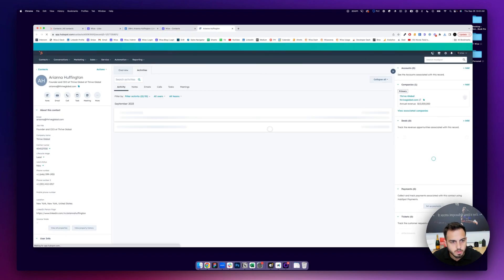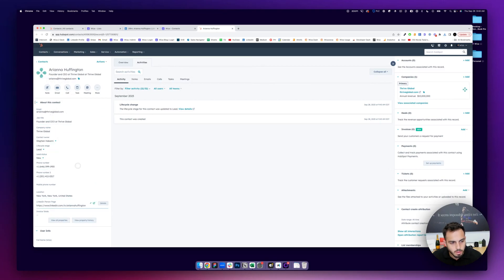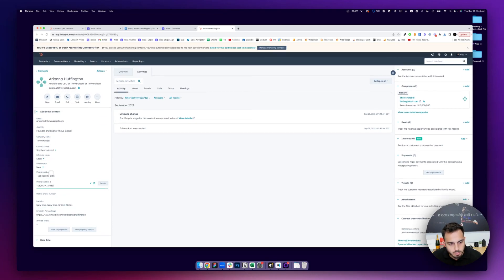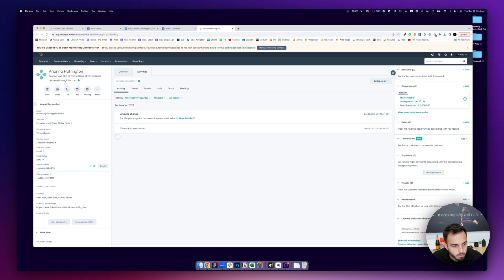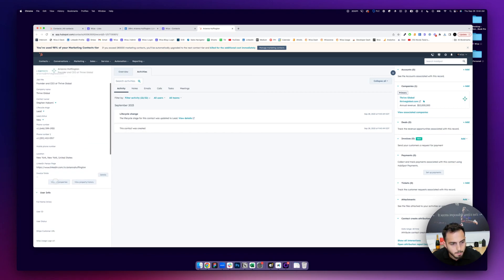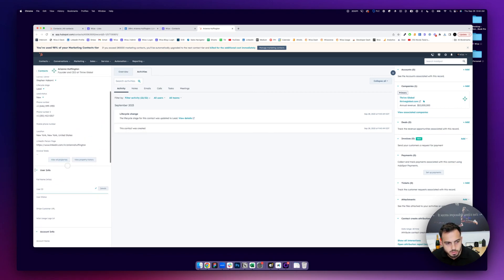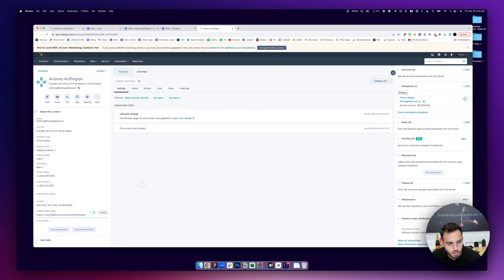If I do view in HubSpot, all those contact details are now available, phone number, additional phone numbers if we found multiple for them, and just kind of all set up and synced in the exact way you want with the LinkedIn URL.